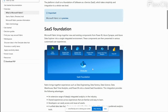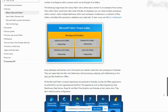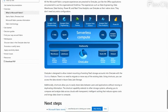It stores the data in the open delta Parquet format. We can also easily access data from other cloud providers by creating a shortcut — we need not ingest or move the data. It provides serverless compute, so we need not configure any compute; it handles that behind the scenes. We can also have one unified security model across all Fabric components.